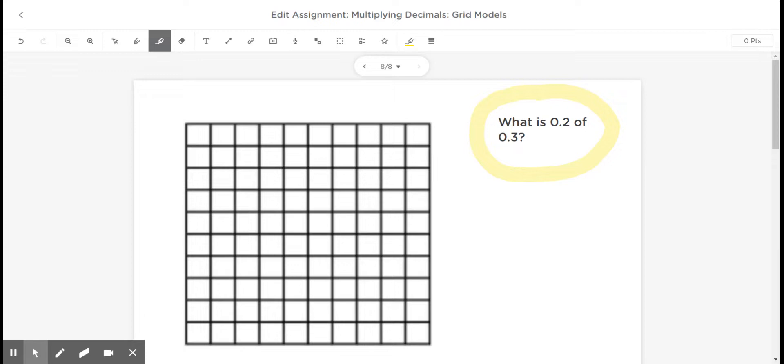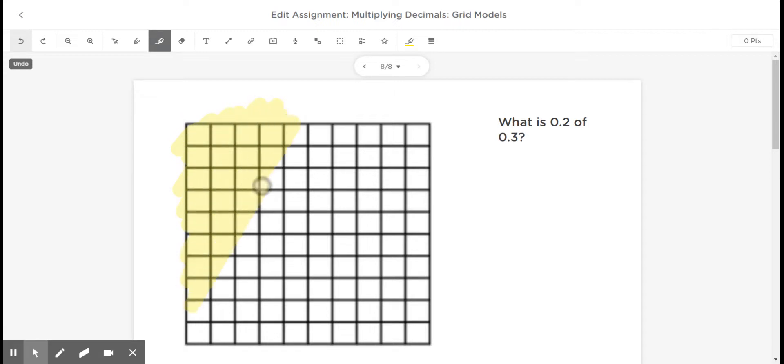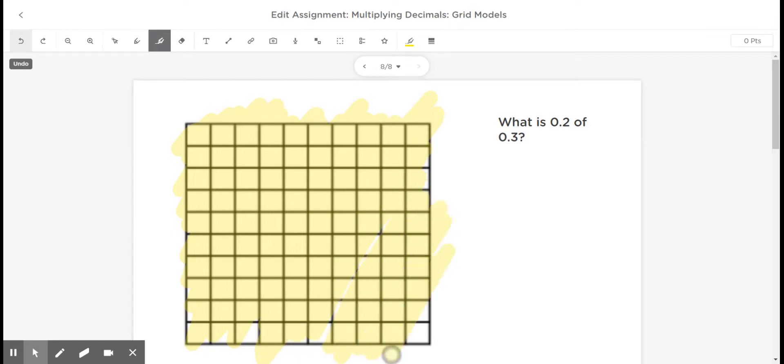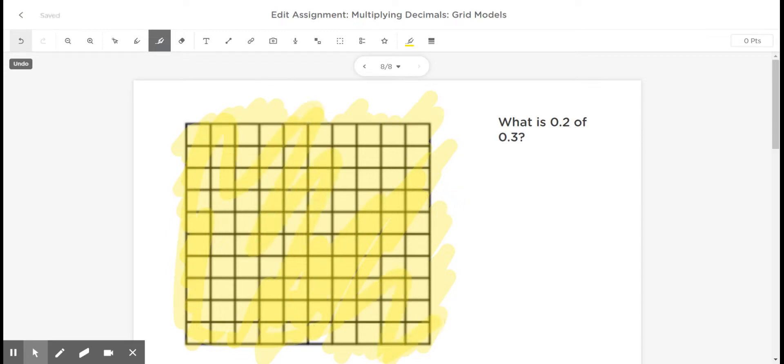And in order to figure that out, this grid model is really helpful. So if I were to color in this whole grid model here, hopefully some of you guys remember that this would be equal or equivalent to one whole. This is one whole here.